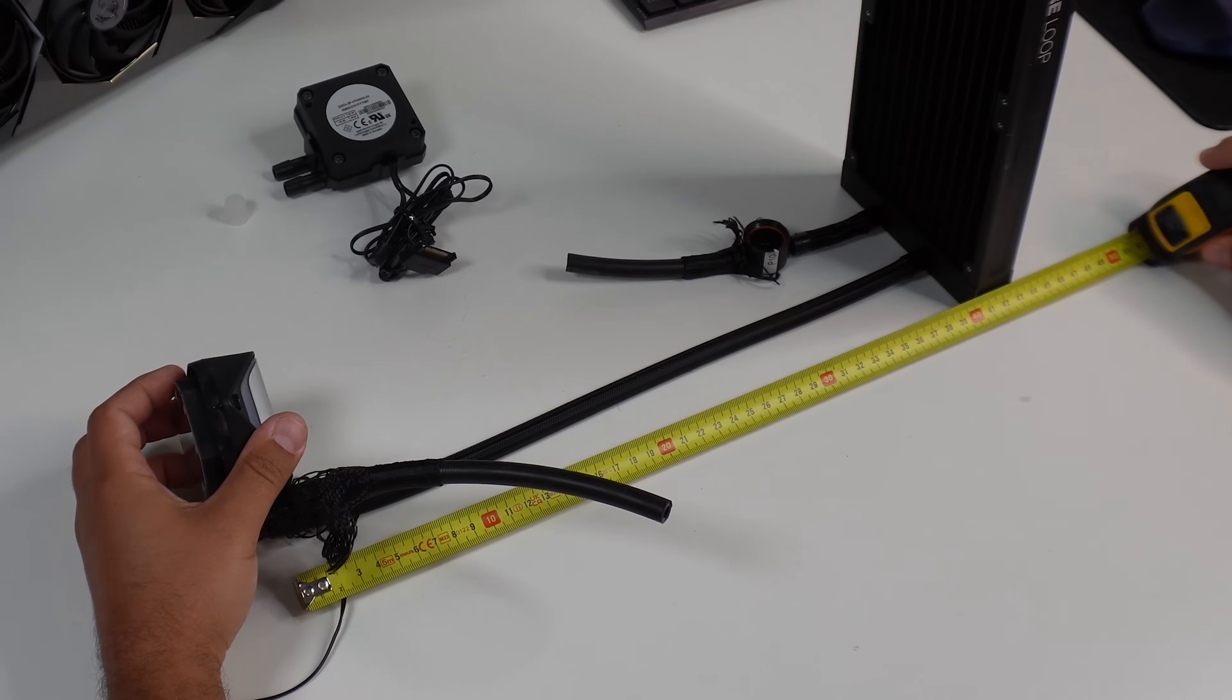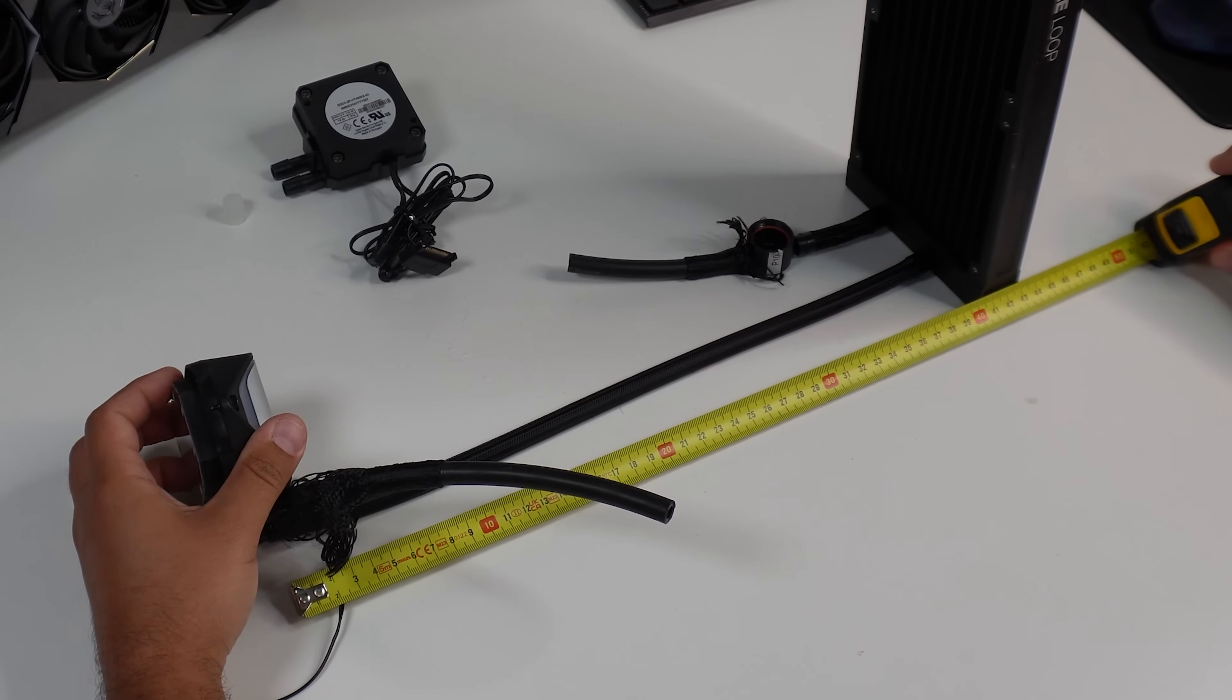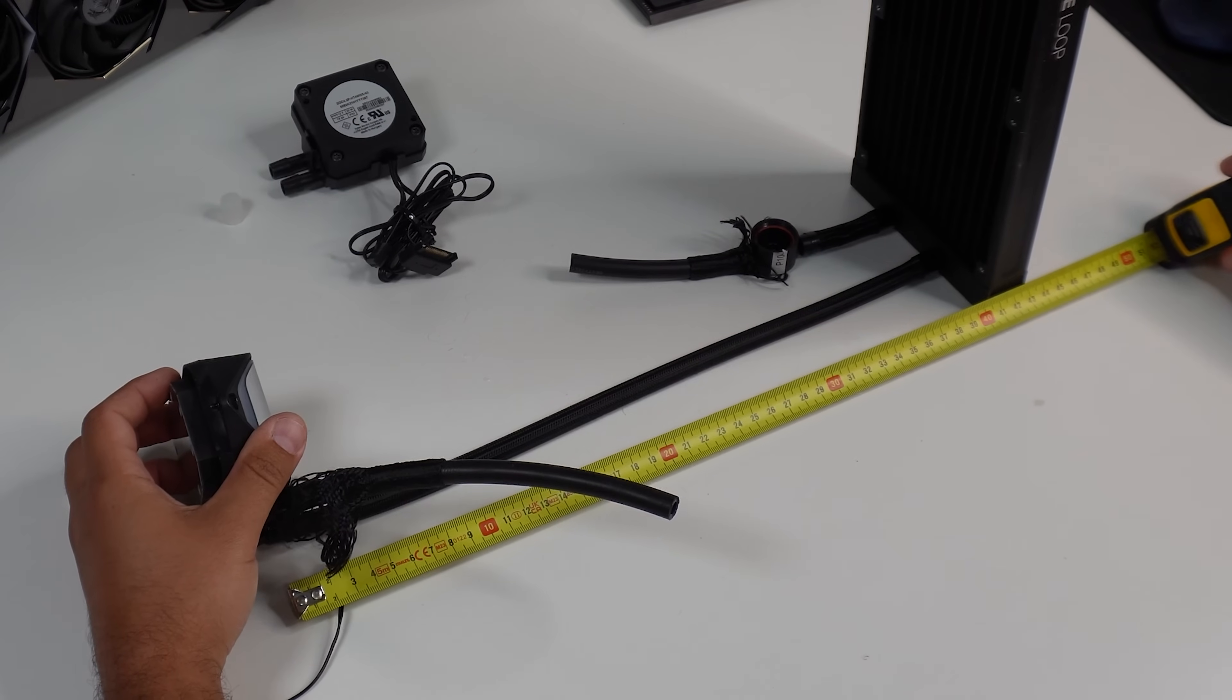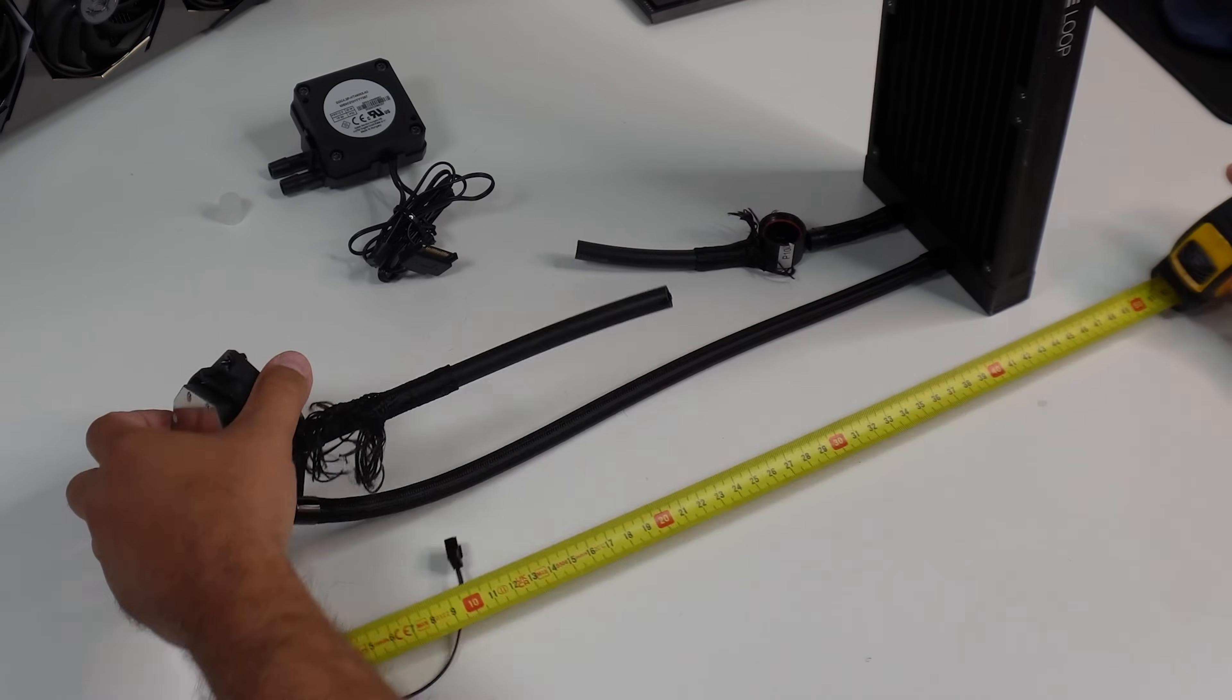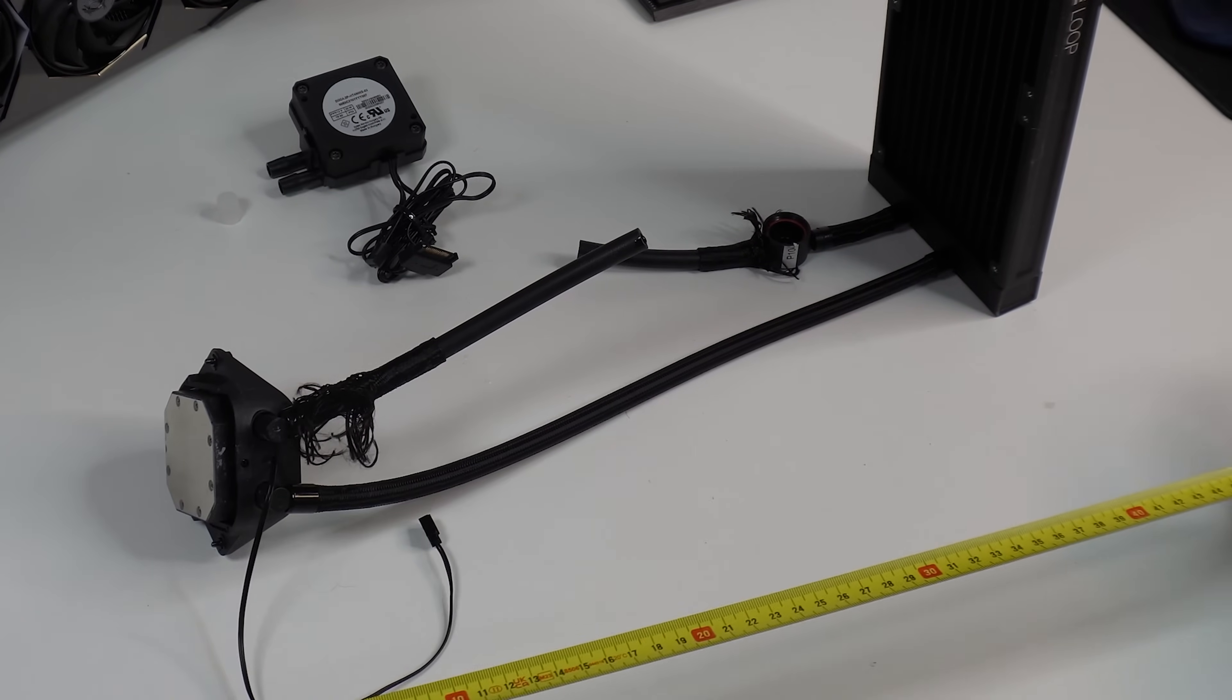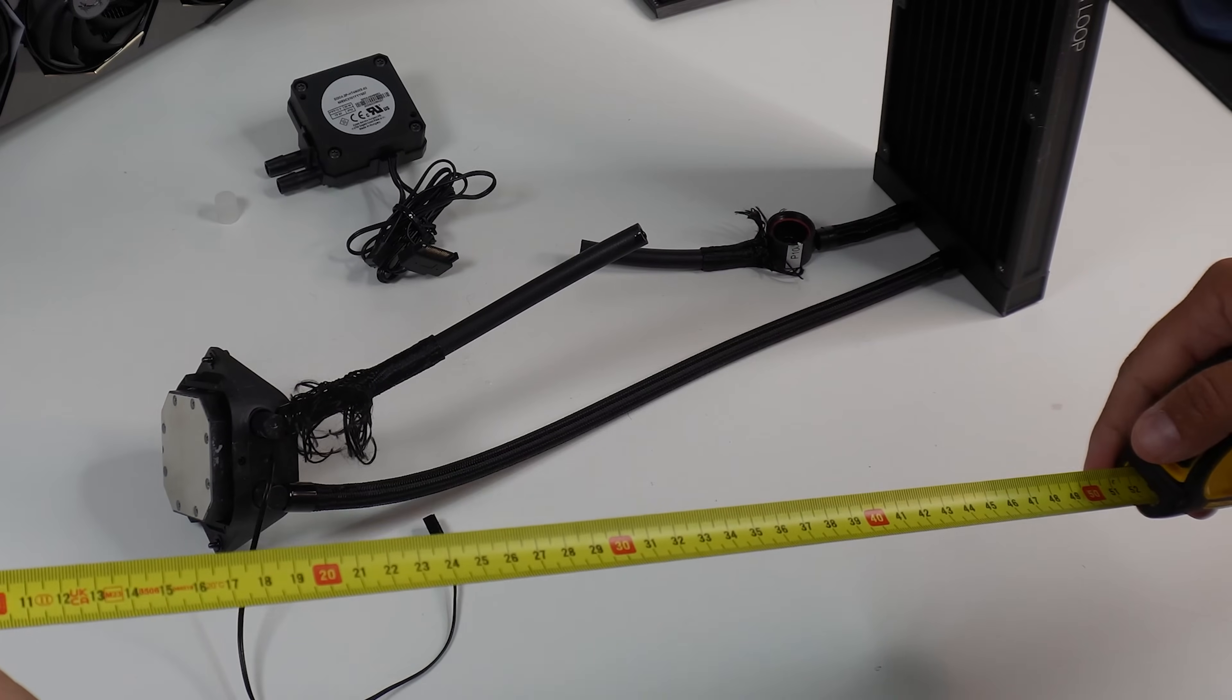All right, so taking out the tape measure, I can see that there are approximately 40 centimeters of length that I have to cut from the new tube. So let's go ahead and do that right now.